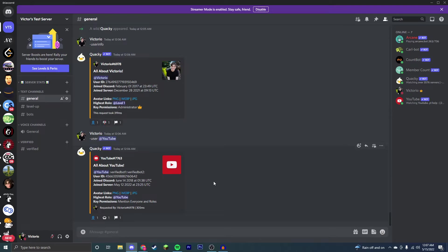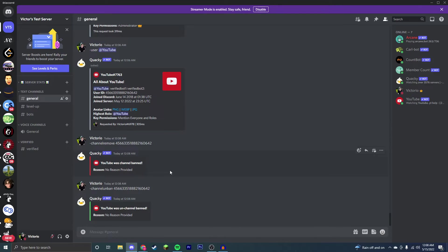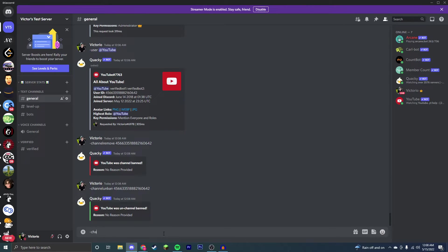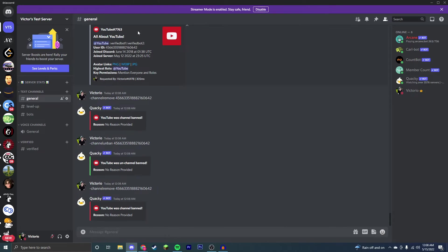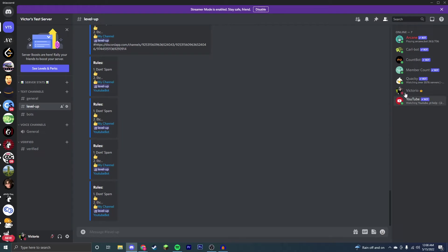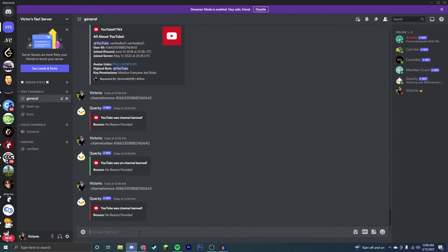Next we're going to go through some of the basic moderation commands for channels. Now I'm going to show you how to ban and remove members from Discord channels specifically, not just your Discord server like you can do with a lot of other bots. I want to do dash channel remove and then the ID of the member you want to remove. As you can see, the bot is still in my server, just not in that channel.